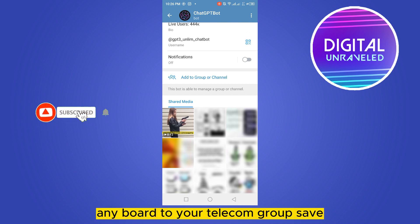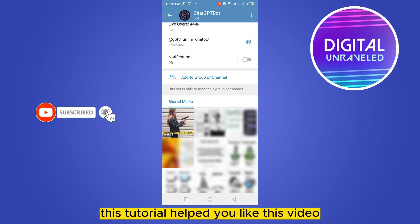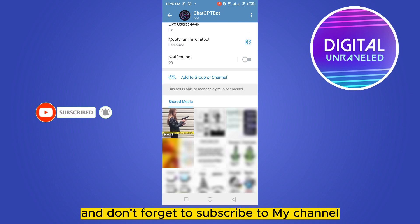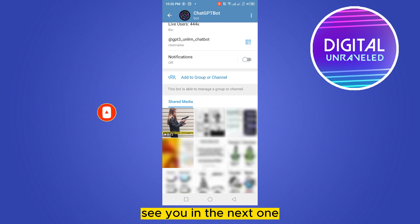This is how easily you can add any bot to your Telegram group. I hope this tutorial helped you. Please like this video and don't forget to subscribe to my channel. See you in the next one!